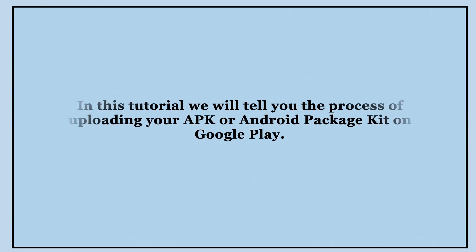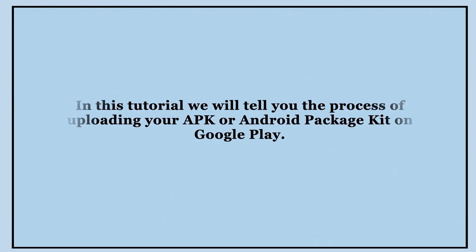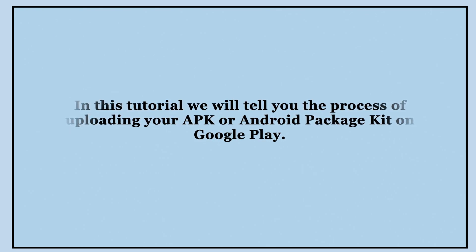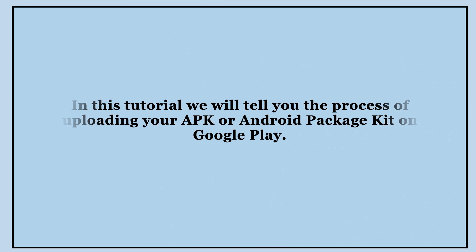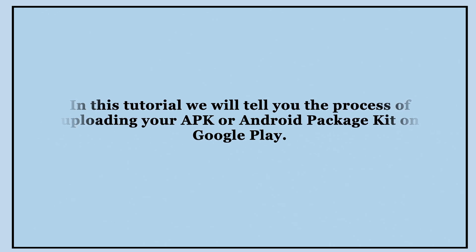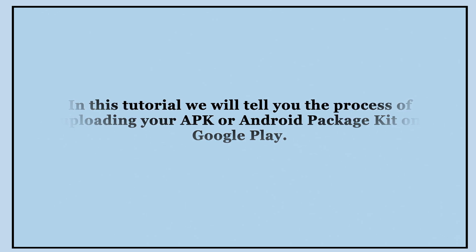Hello guys, in this tutorial we will tell you the process of uploading your APK or Android package kit on Google Play.